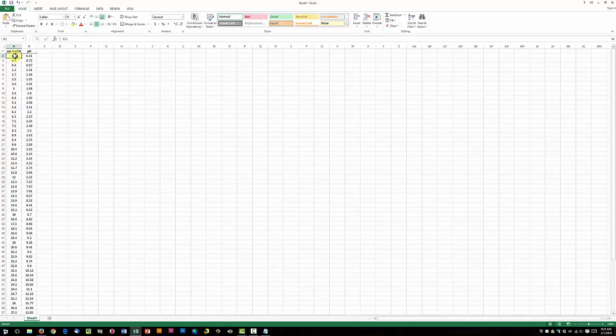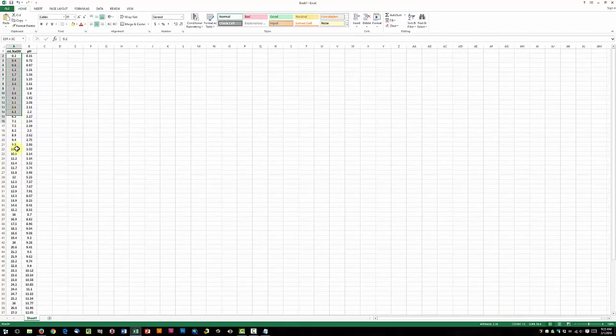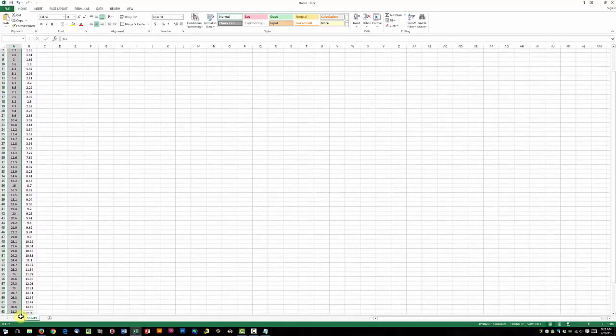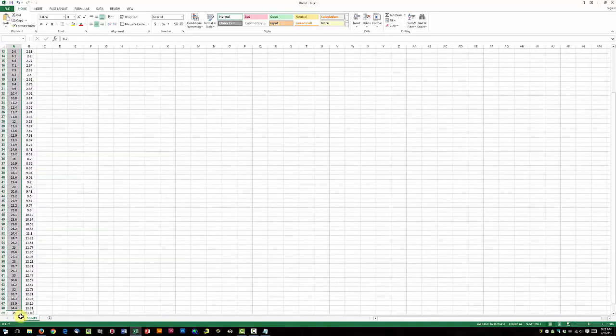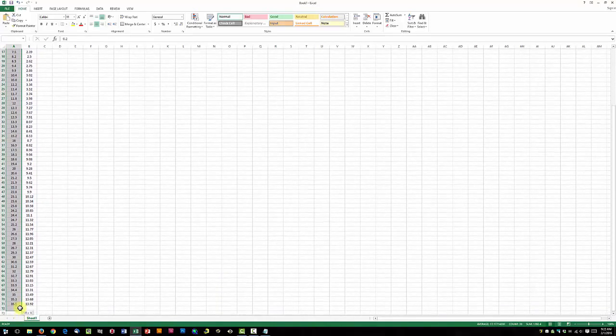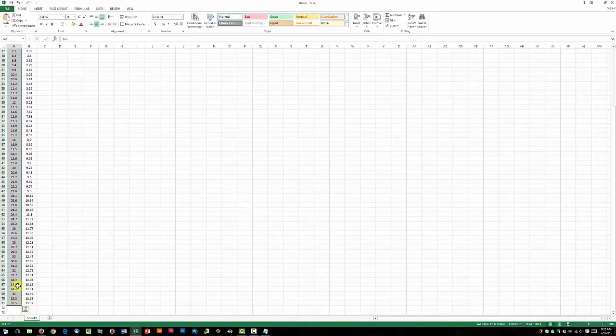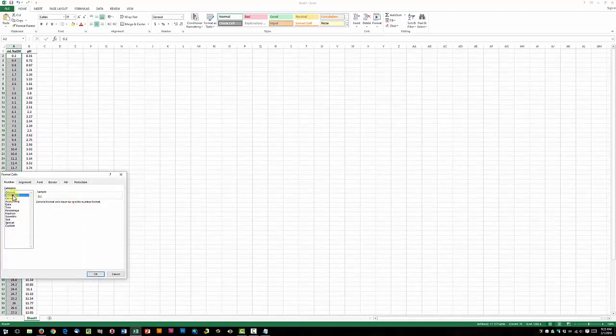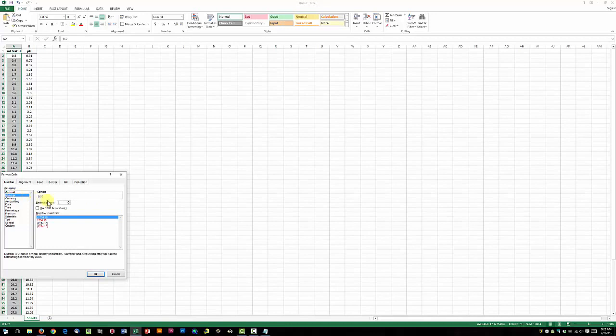Now we're going to format each column to have the same number of decimal spots, so the NaOH should have one decimal spot. Select all of that, right-click, format, under category choose number, and then decimal places, one.